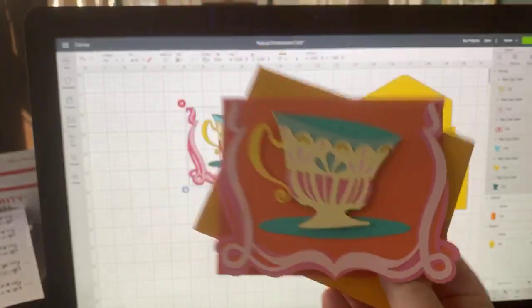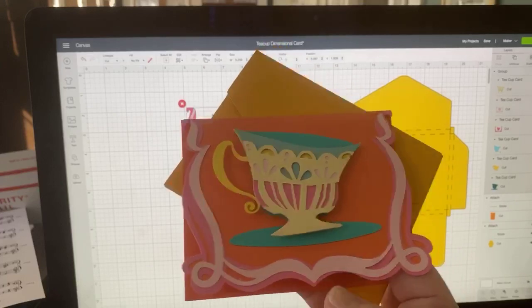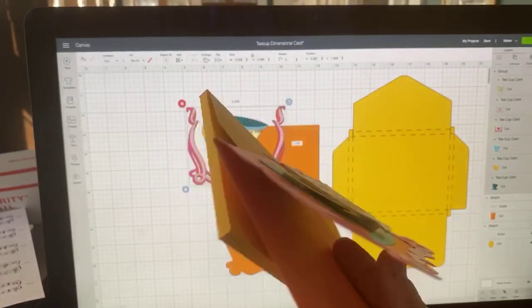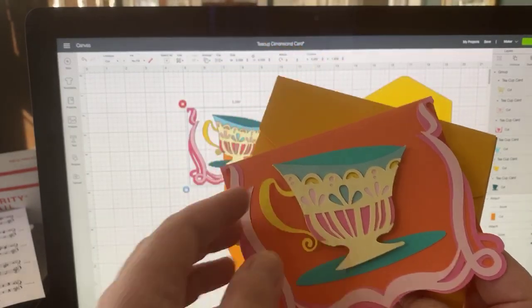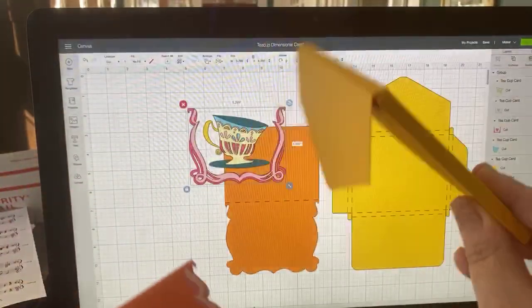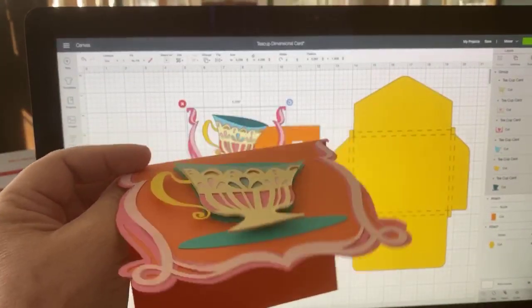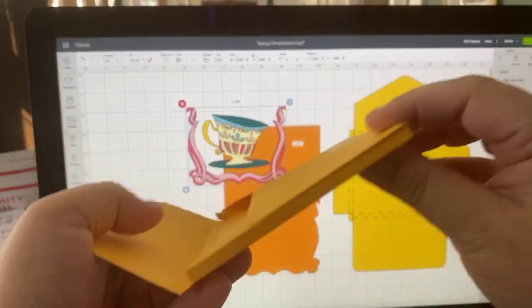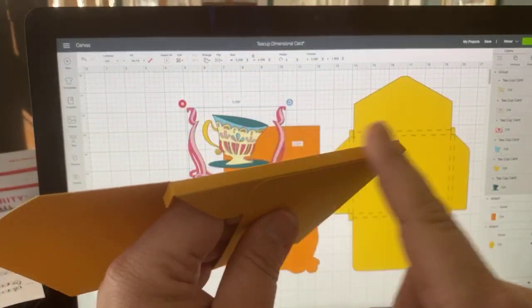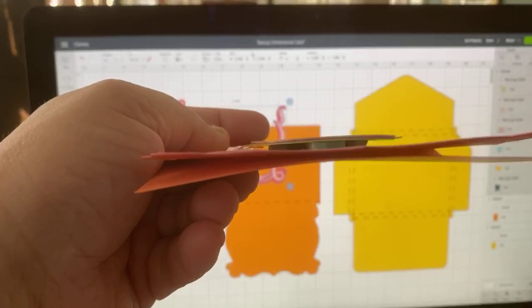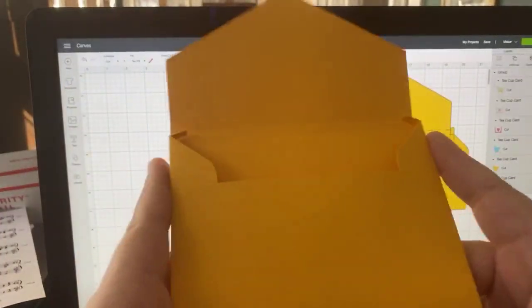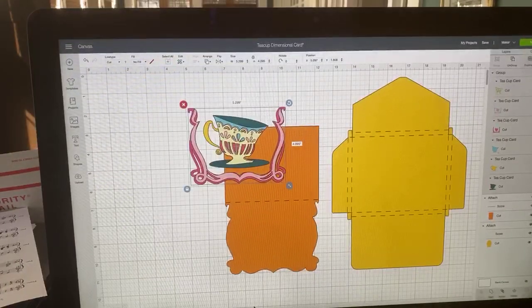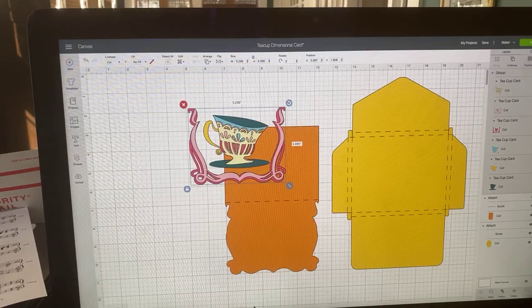I have to work fast today because I have to go to the hospital by 10. So I thought we would do this really fun dimensional card that I found when we were working on the mermaid box. I wanted to show you how to put a sentiment in here. It's a little bit tricky. And then I also wanted to show you this really cool envelope which is gusseted on three areas.